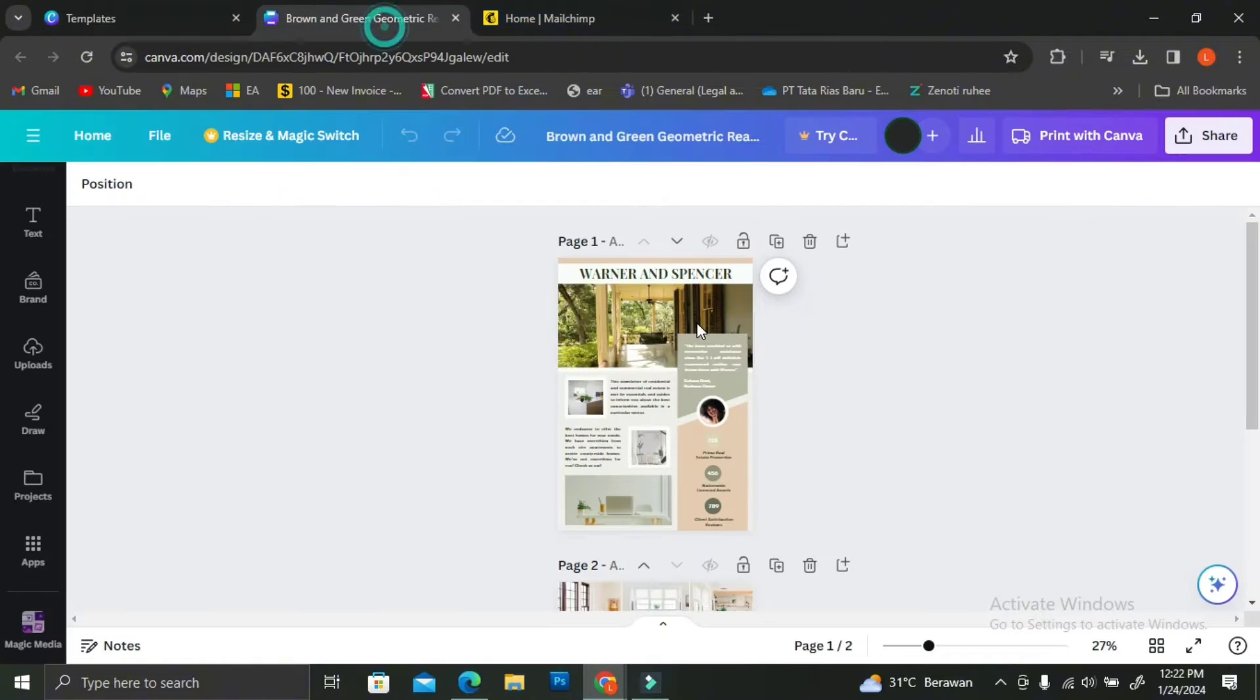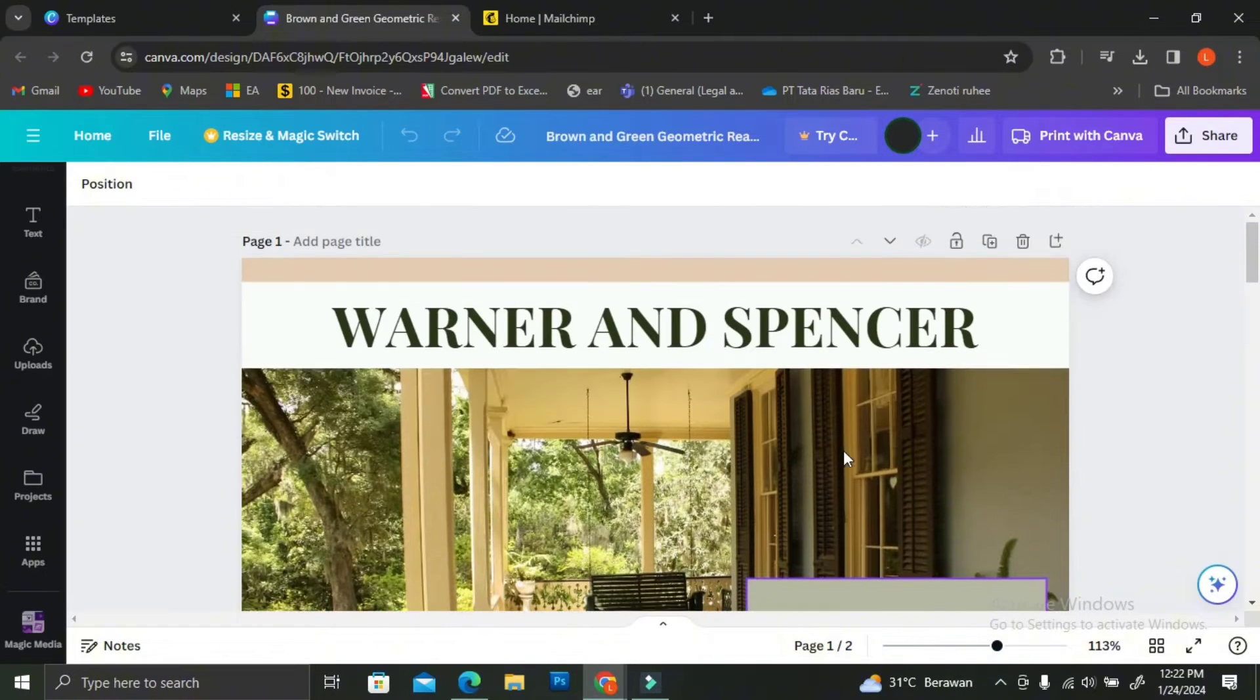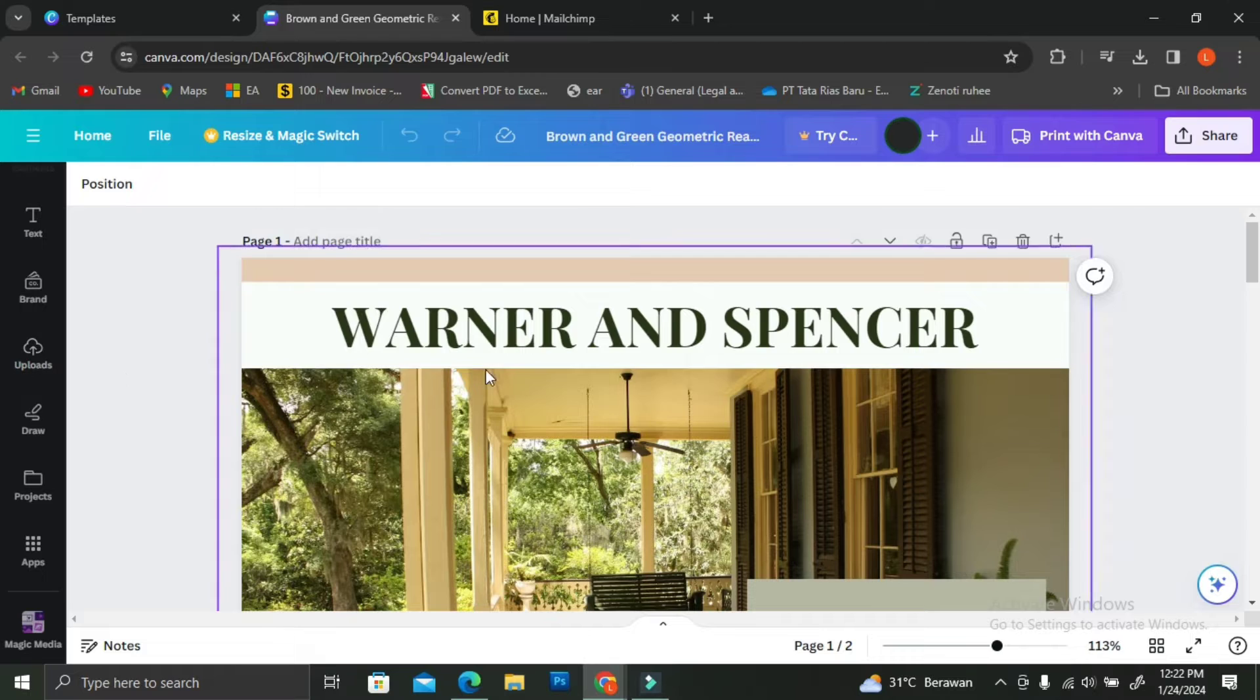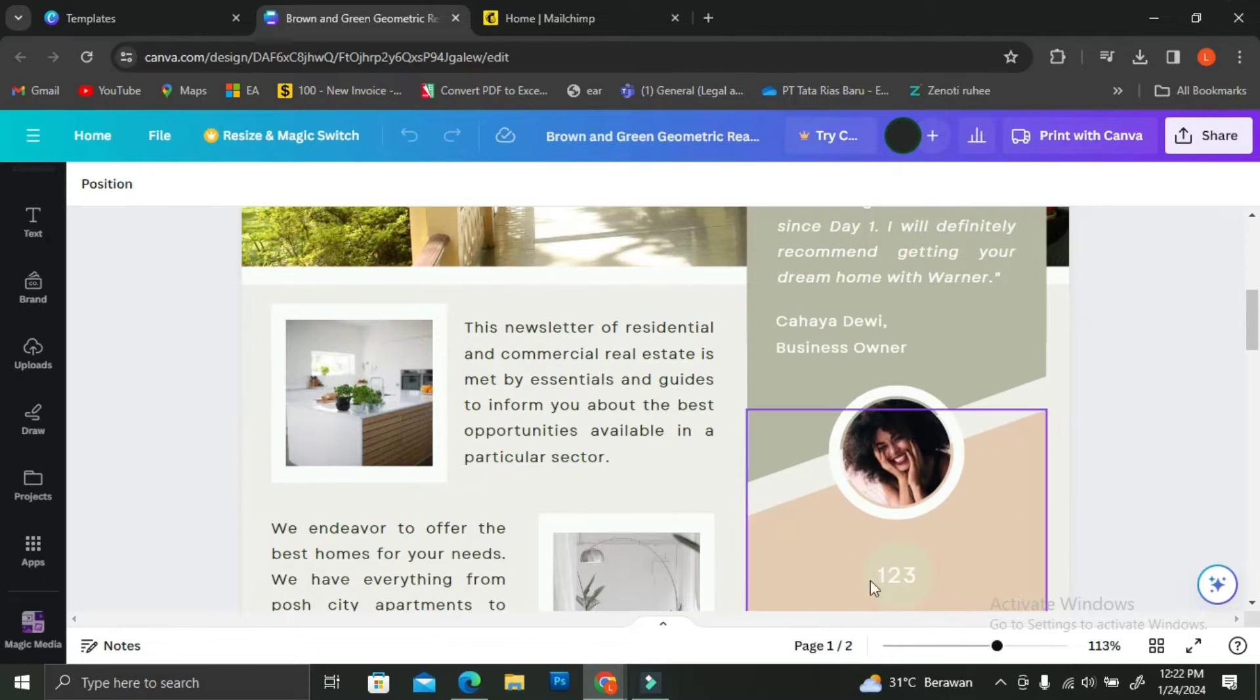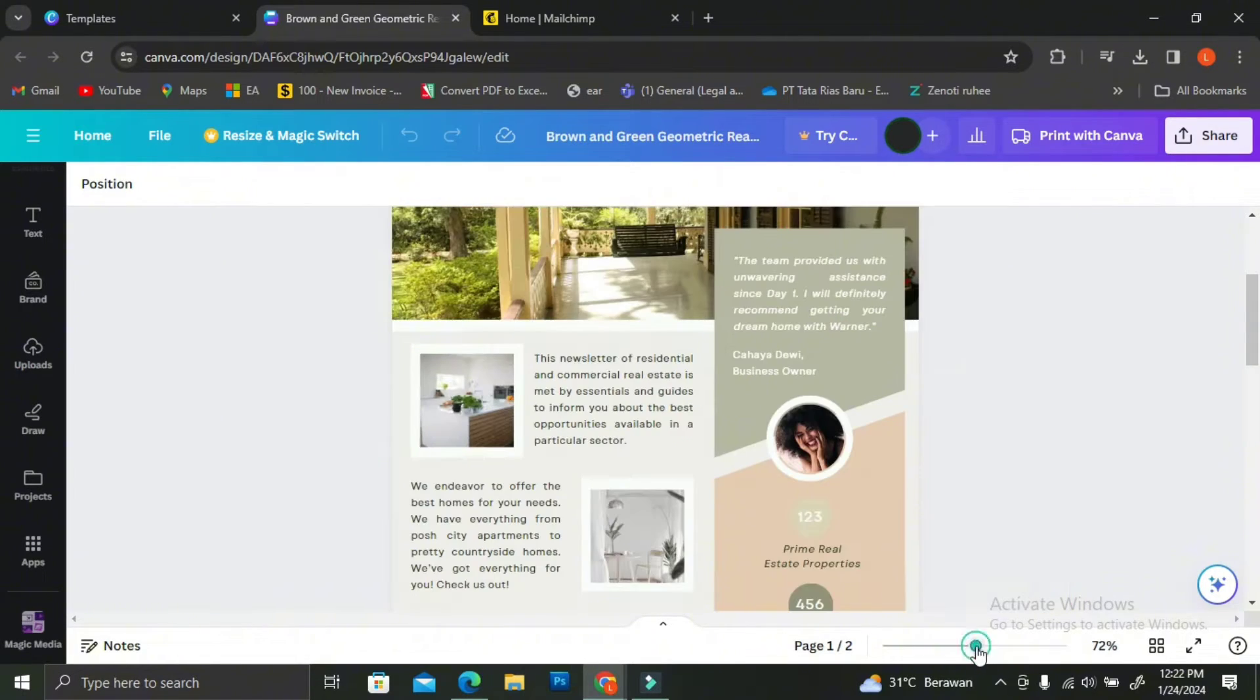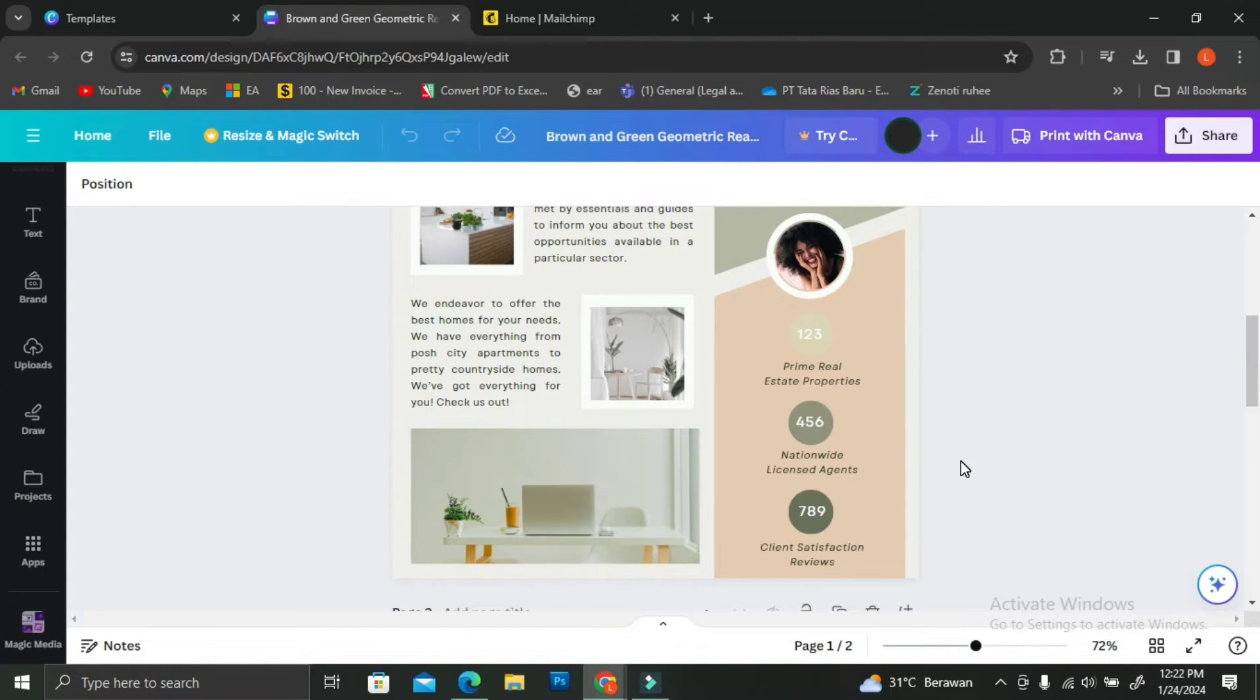Before we do anything with the MailChimp, I'm going to go back to Canva. Let's just say that this is the newsletter that we are going to bring to MailChimp. This is actually just a template that I found on Canva.